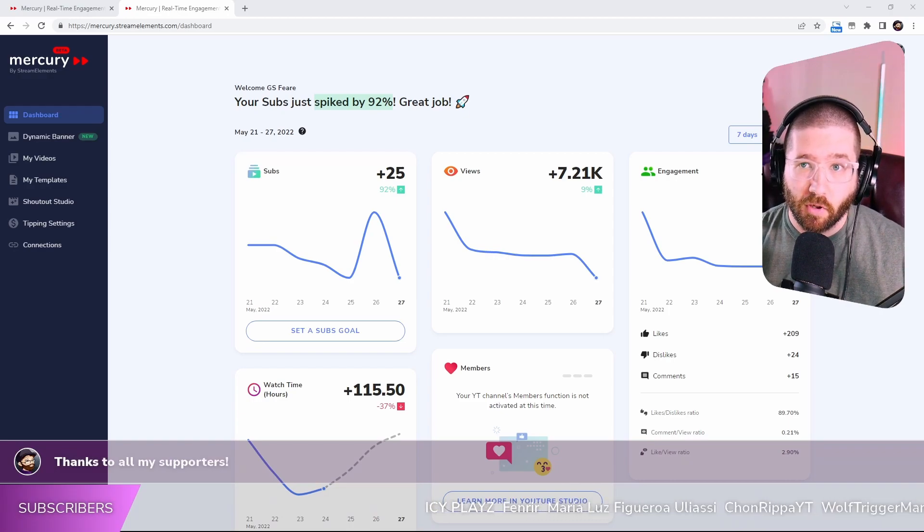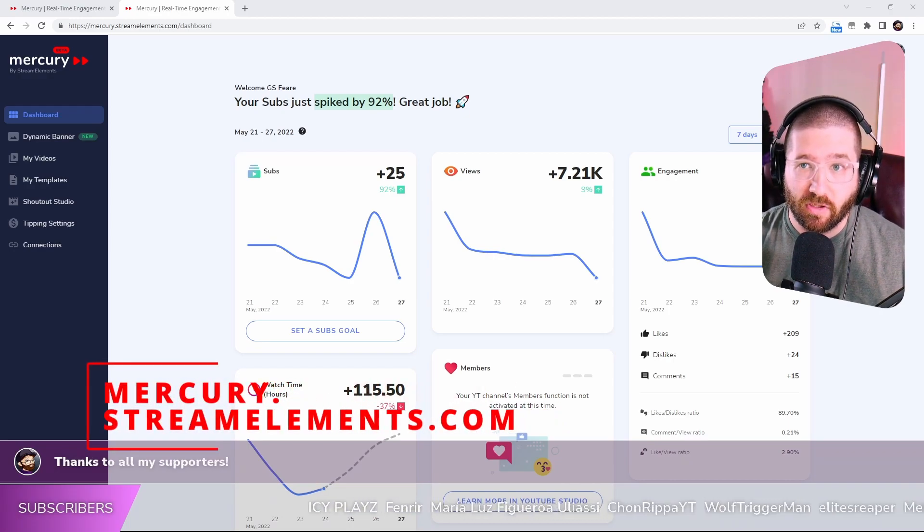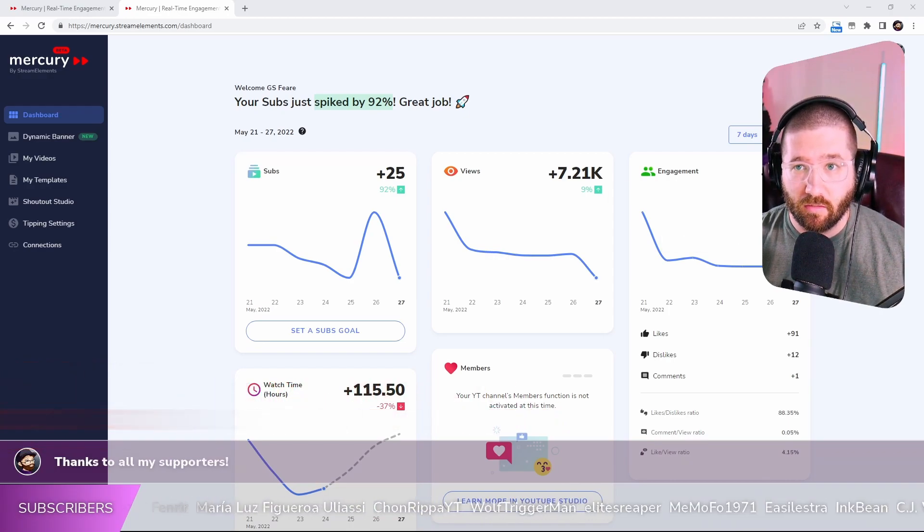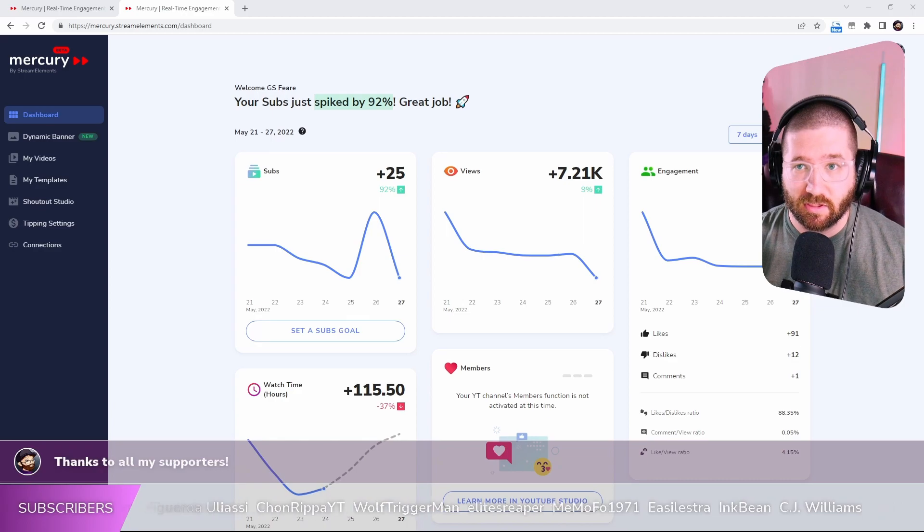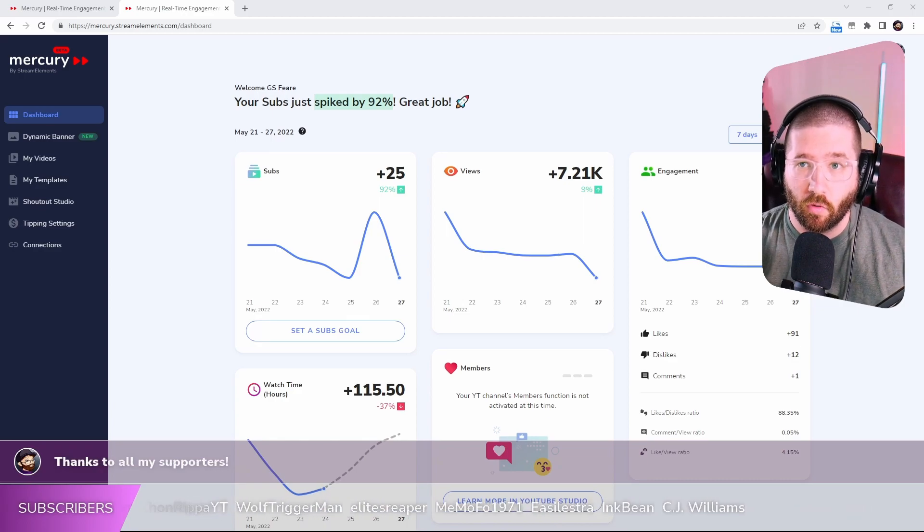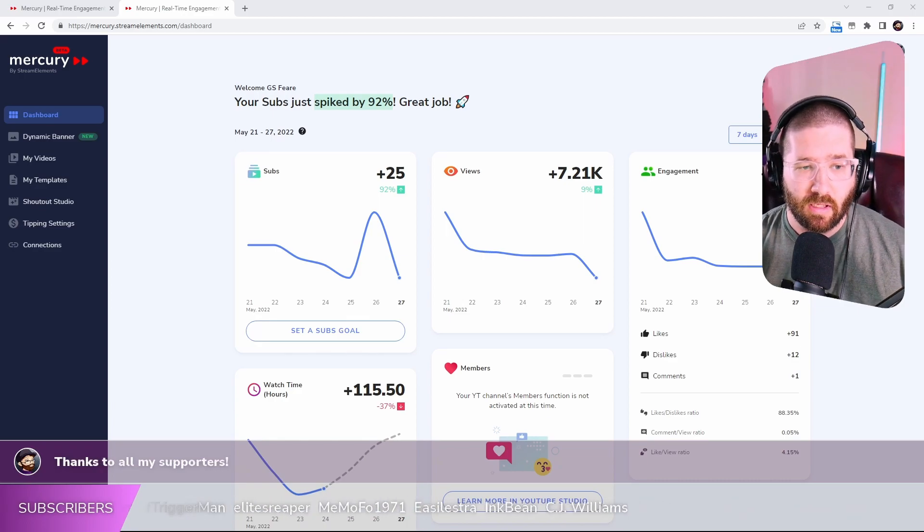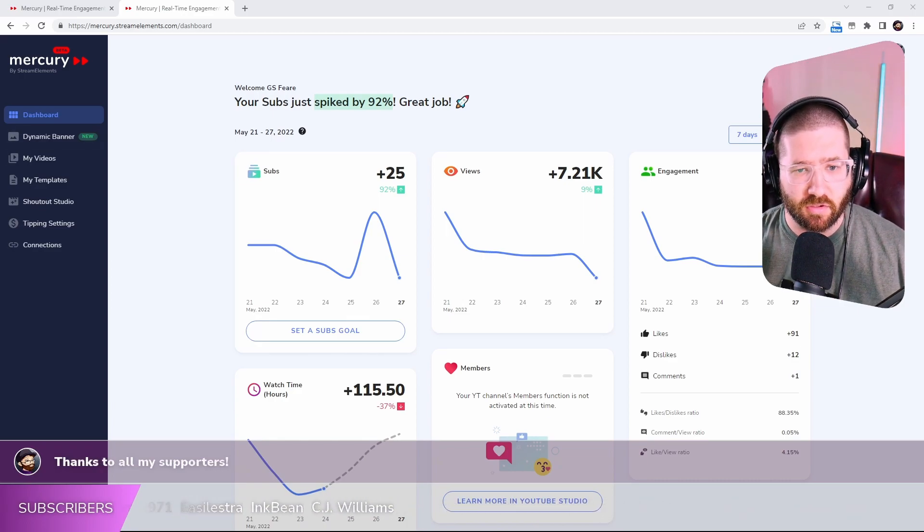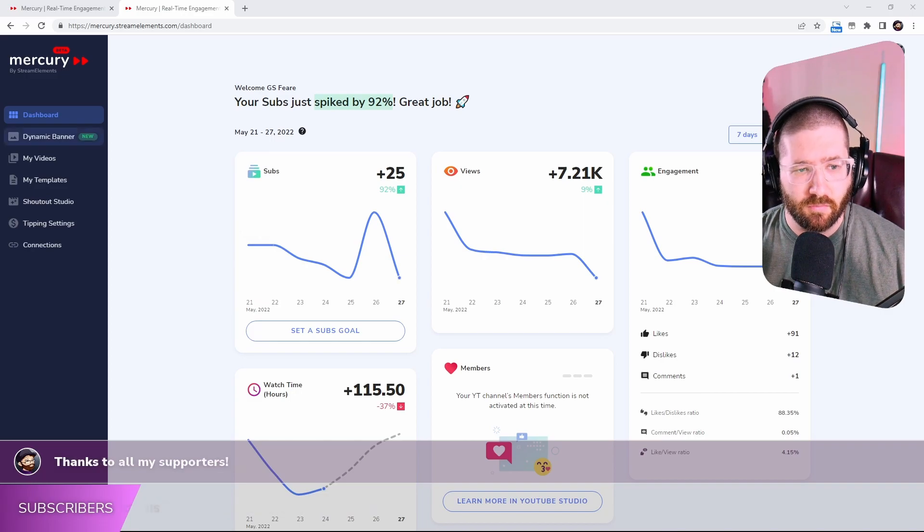So it is called Mercury by Stream Elements. Now you're just going to log in with your Stream Elements account like your YouTube or your Twitch account and then you're going to come to the dashboard. It's going to show you whatever you are logged into.